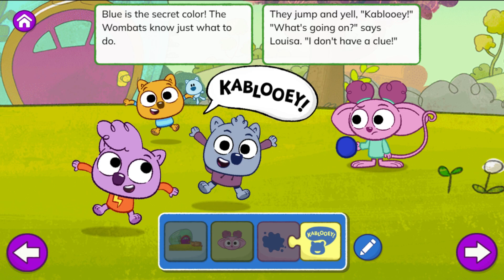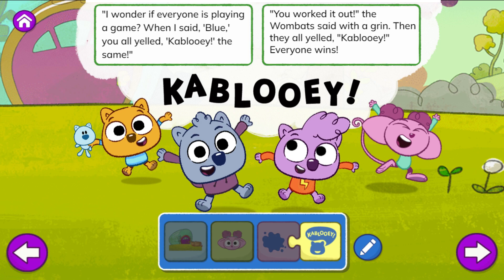'What's going on?' says Louisa. 'I don't have a clue. I wonder if everyone is playing a game. When I said blue, you all yelled kablooey the same.' 'You worked it out!' the wombats said with a grin. Then they all yelled kablooey — everyone wins. The end.